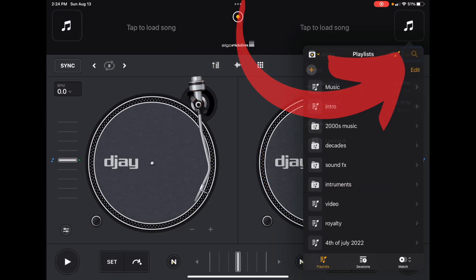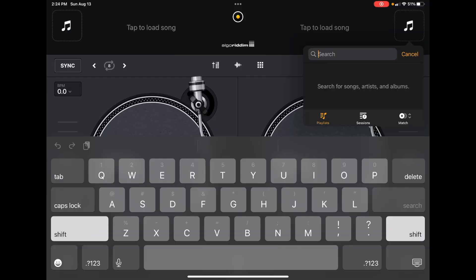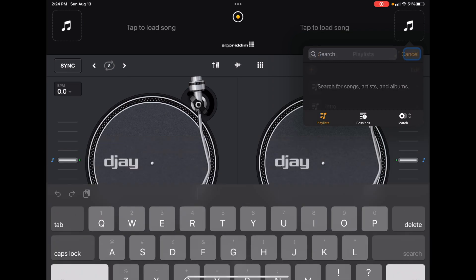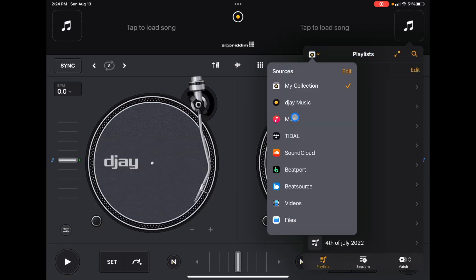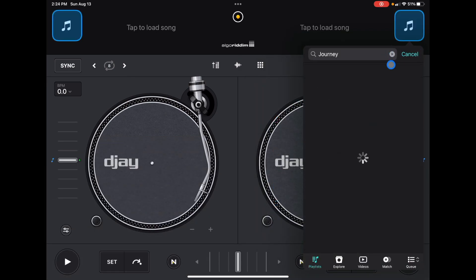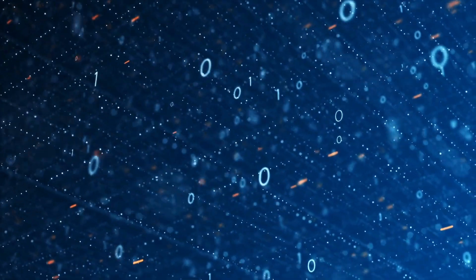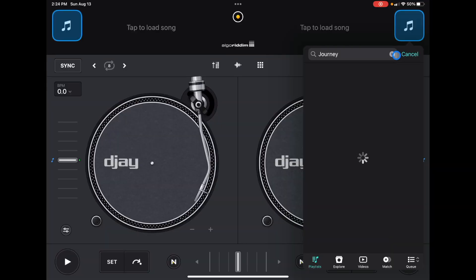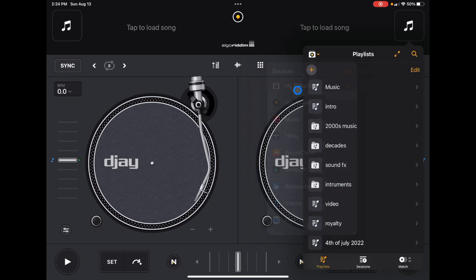Searching through here is only going to search through songs that you have in your collection. So if you're looking for a song and you're using a streaming service, you have to go back to your streaming service and then you can search any song in the world through the database of that streaming service. But if you use the search bar in the My Collections section, it's just going to search through songs you have in your playlist. Keep that in mind — it could be frustrating and it took me a while to figure that one out.